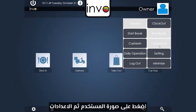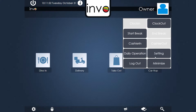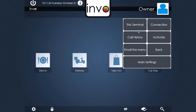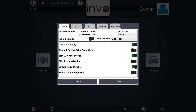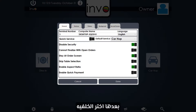First click here and go to settings. Then click this terminal. After that go to background.